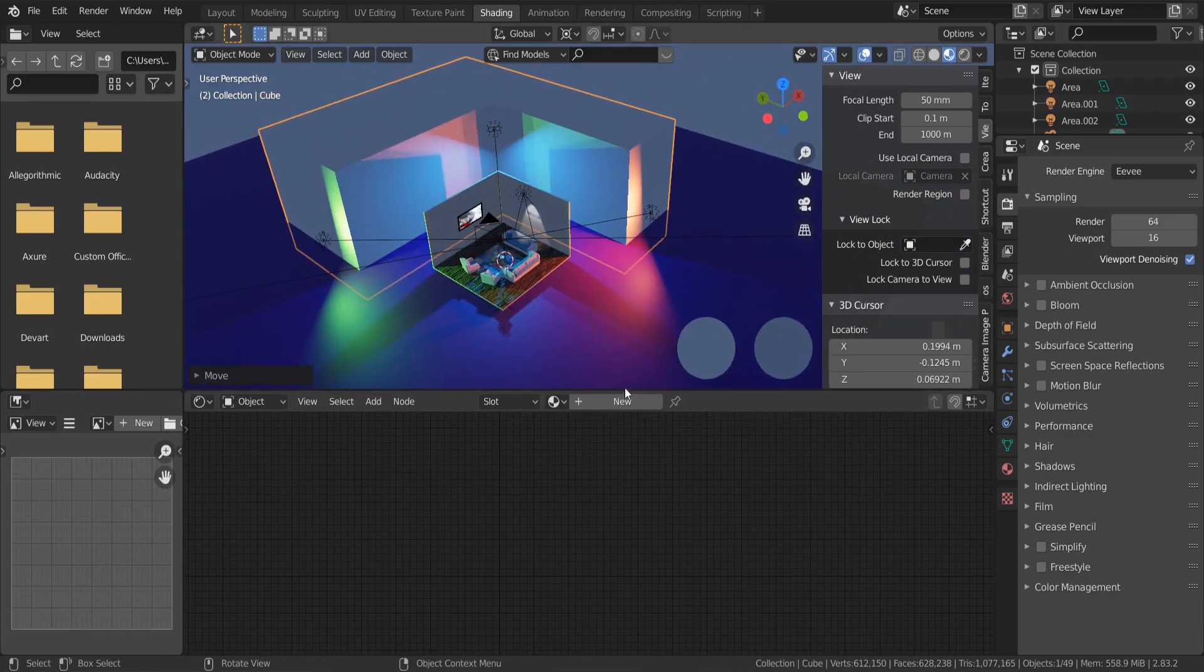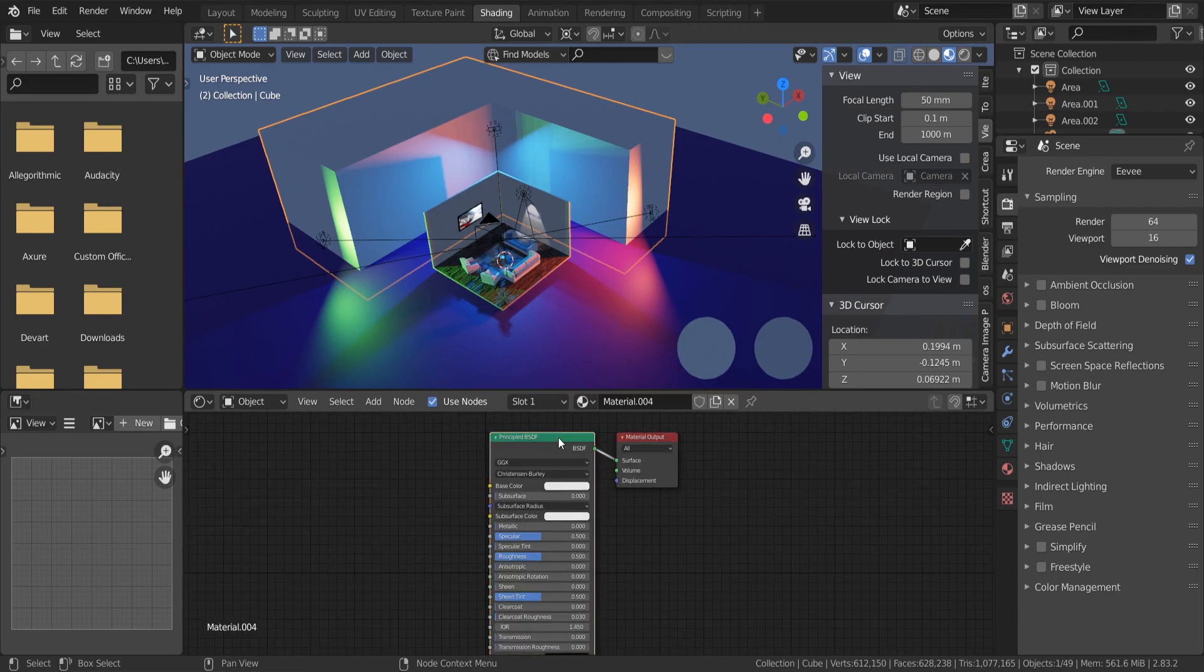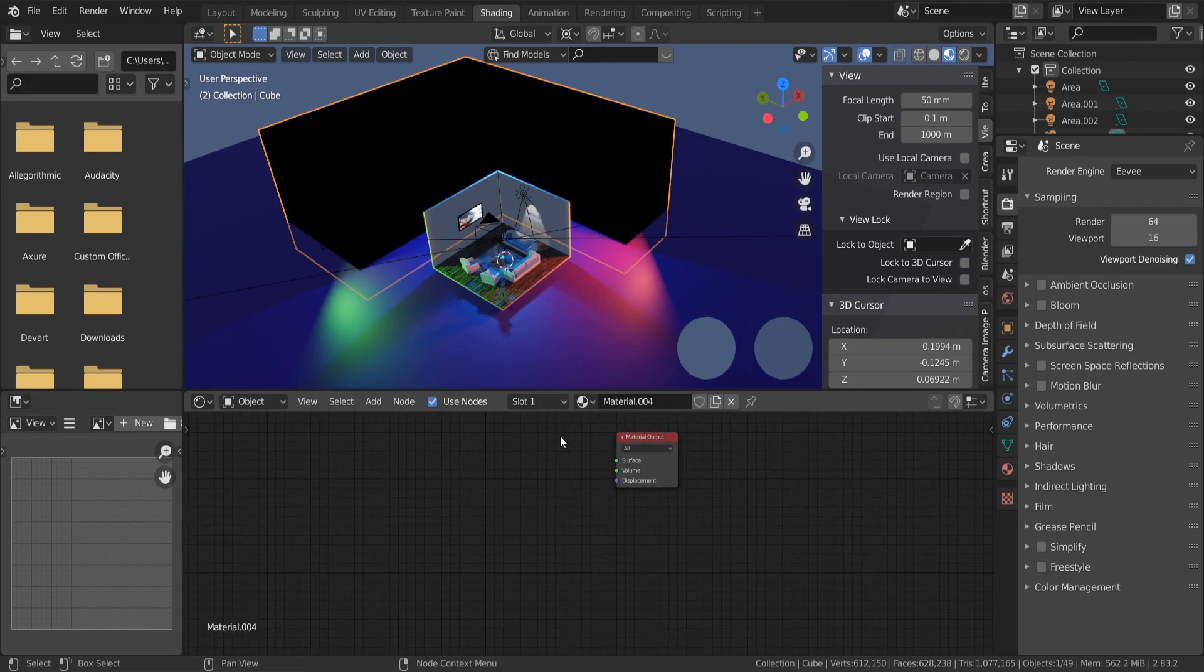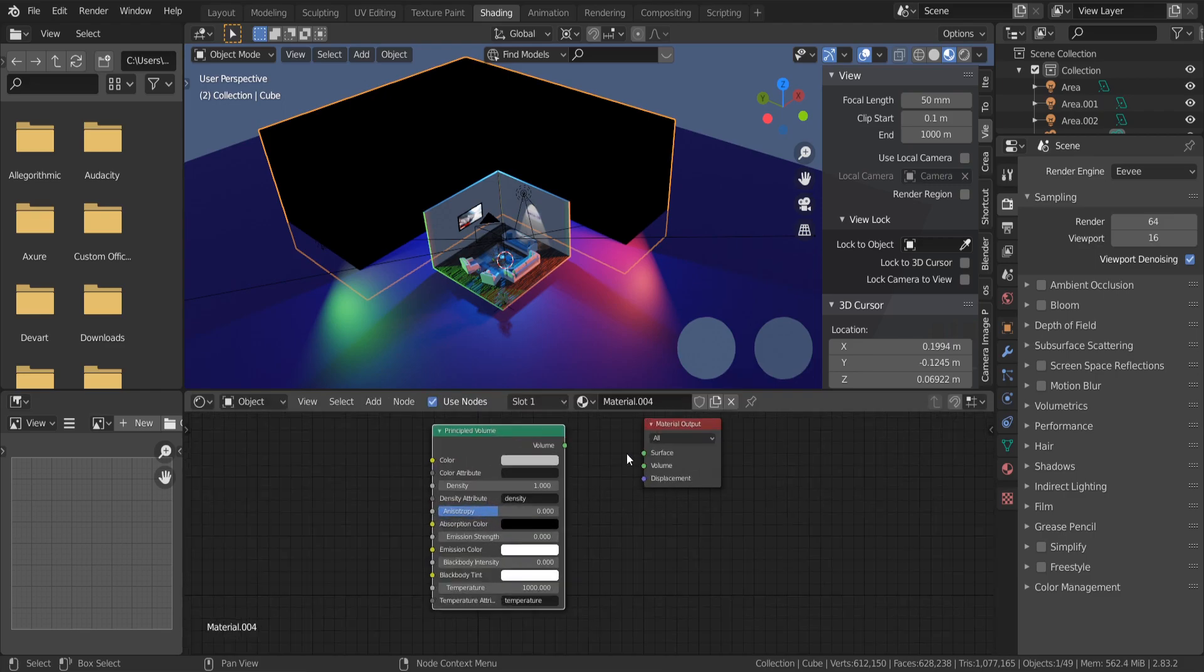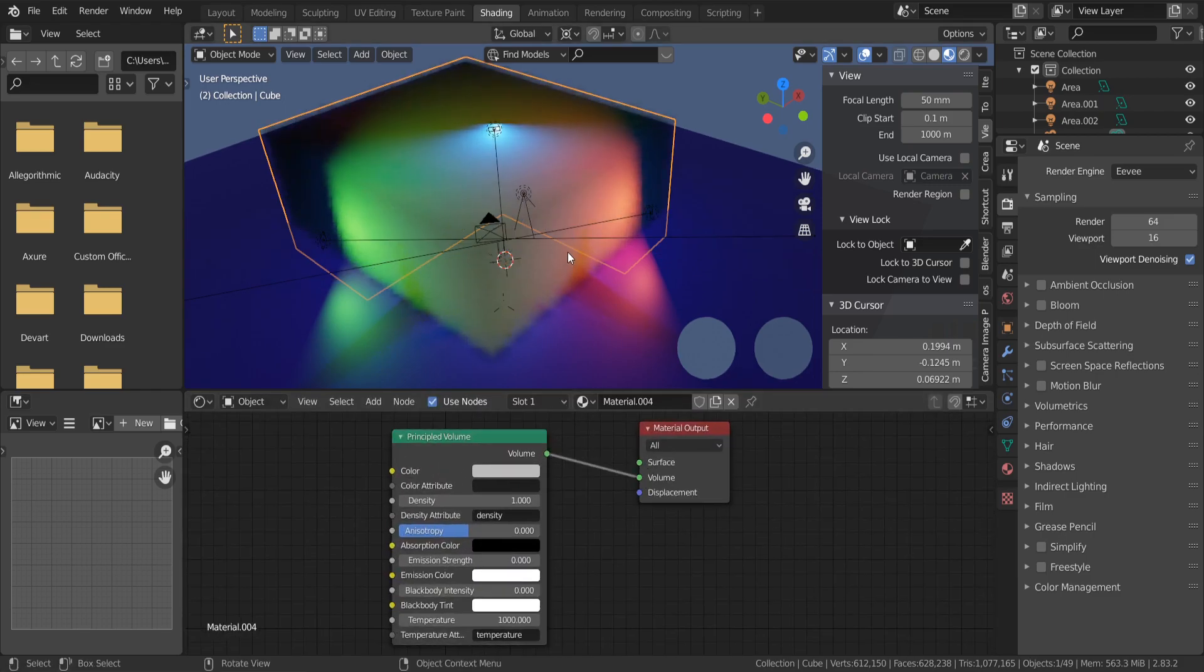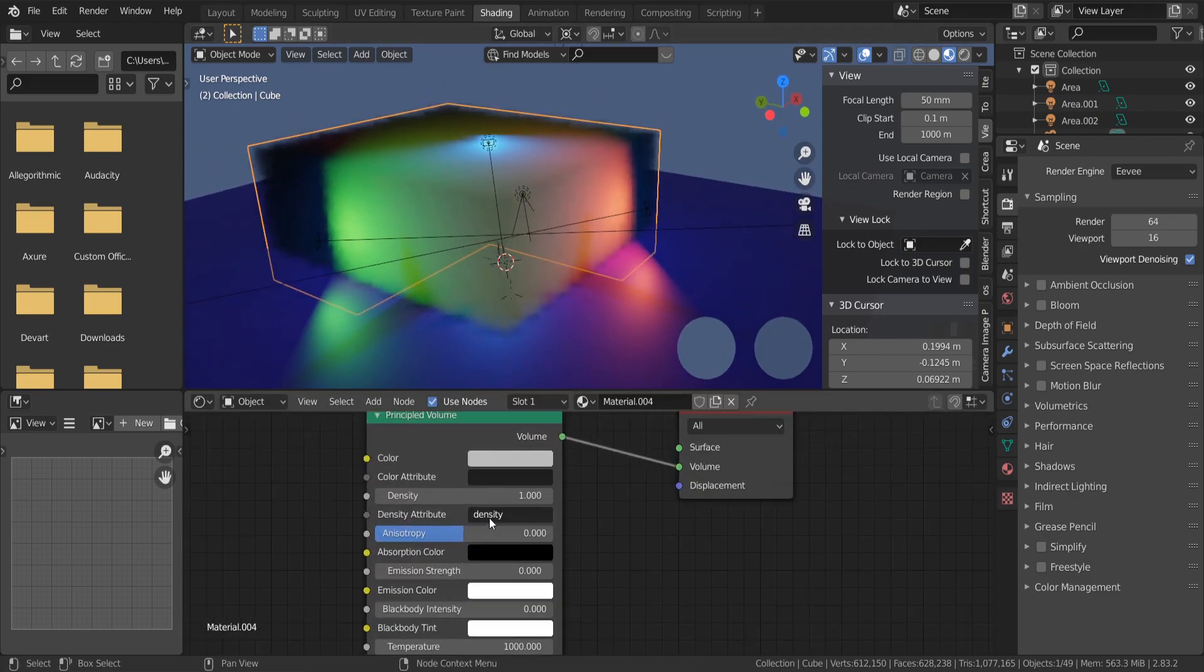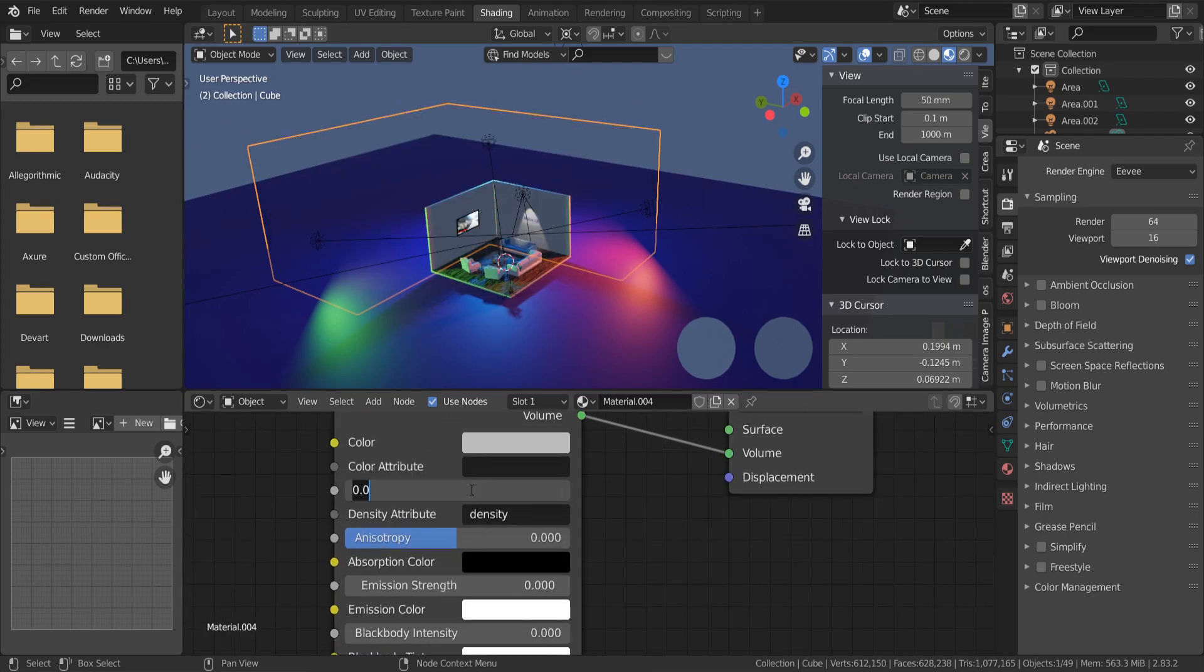Now hit the new button. We don't need Principle BSDF shader. We need Principle Volume and just connect Volume with Volume and you have a simple fog.